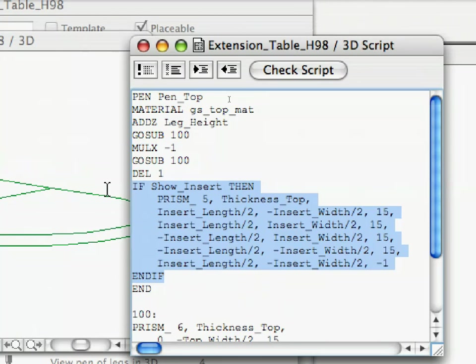In logic, 1 also means TRUE, whereas 0 means FALSE. In the above IF-THEN structure, it is executed when the condition SHOW_INSERT evaluates to TRUE. This happens when the SHOW_INSERT value is set to ON, or YES or 1.